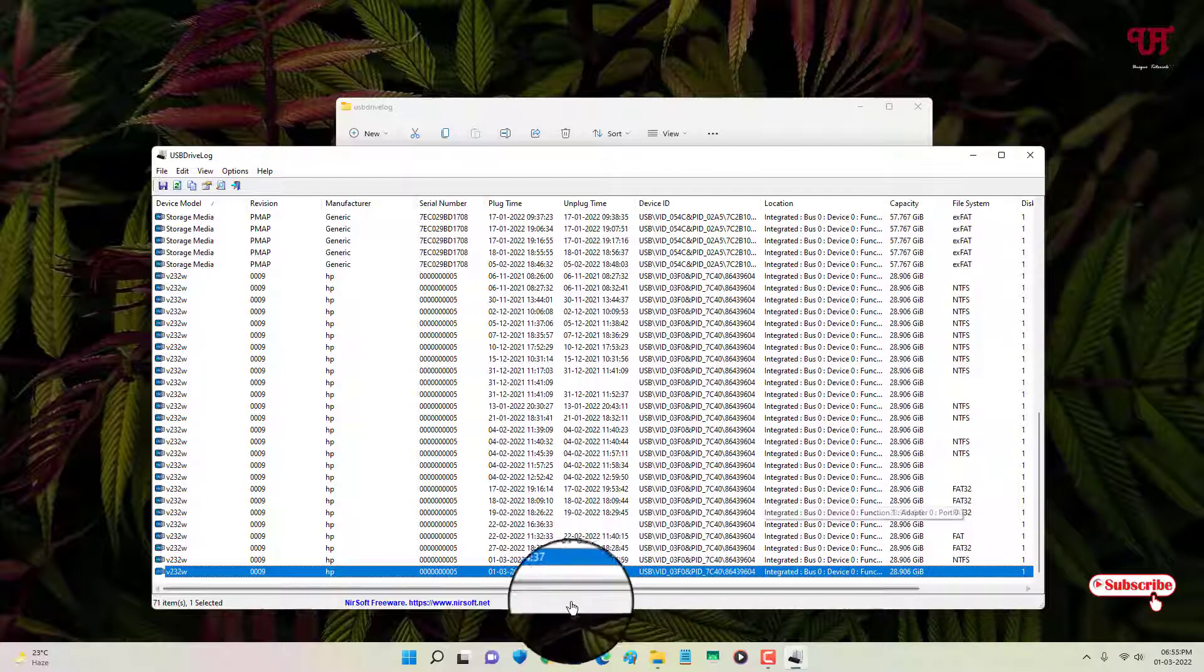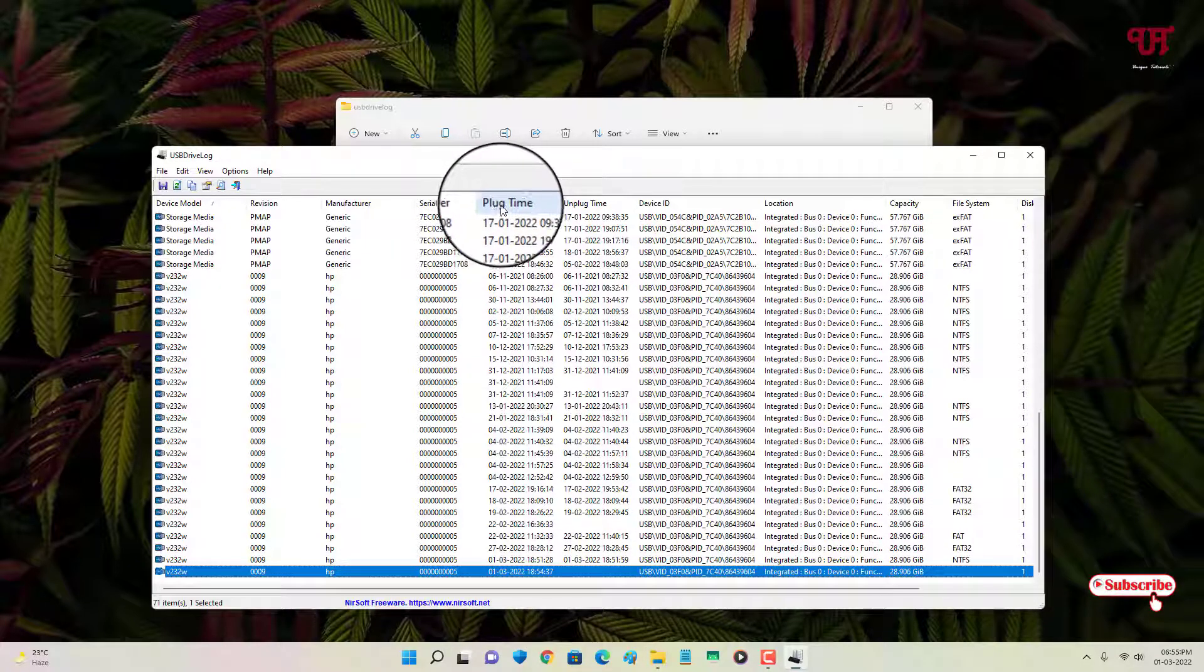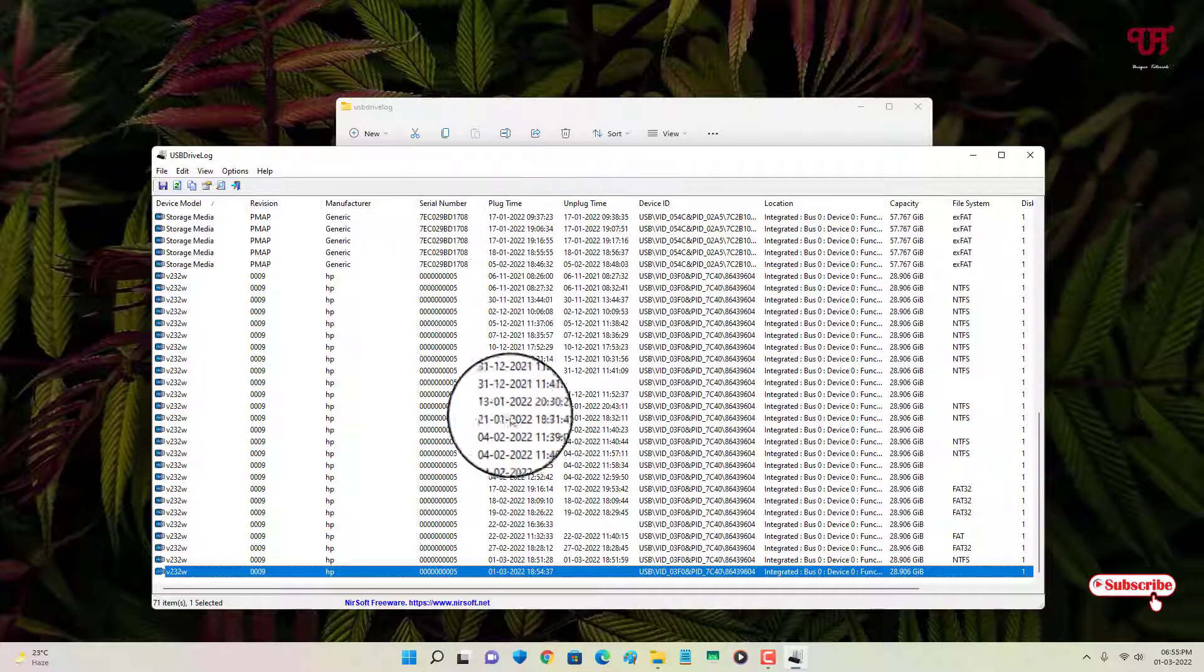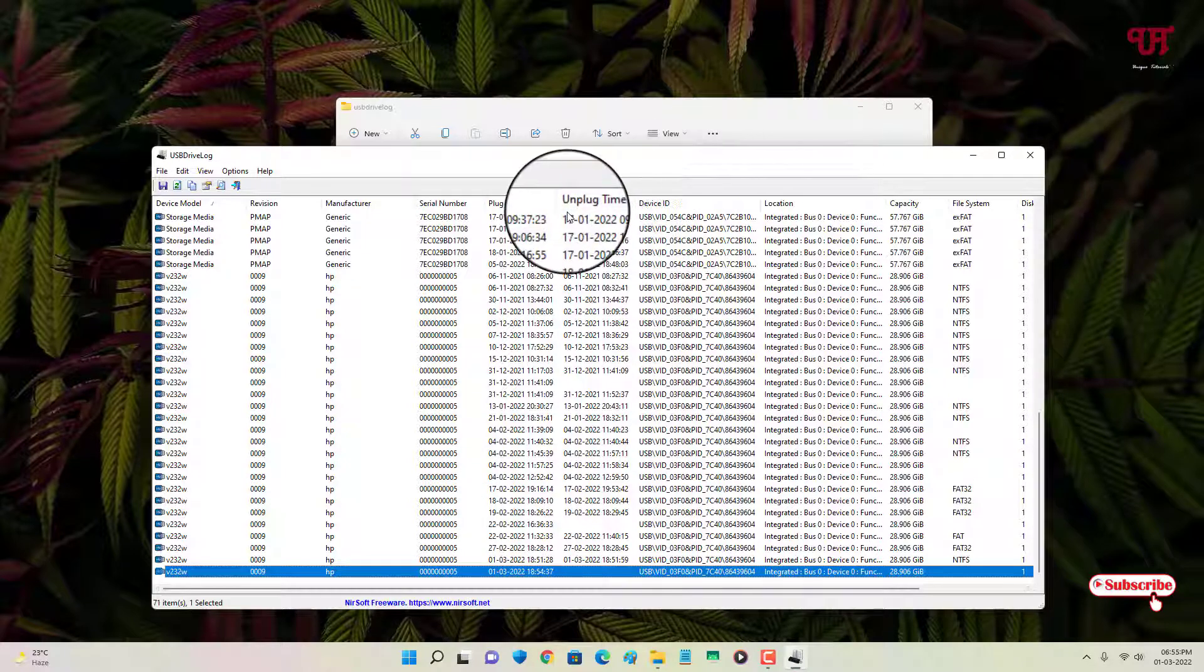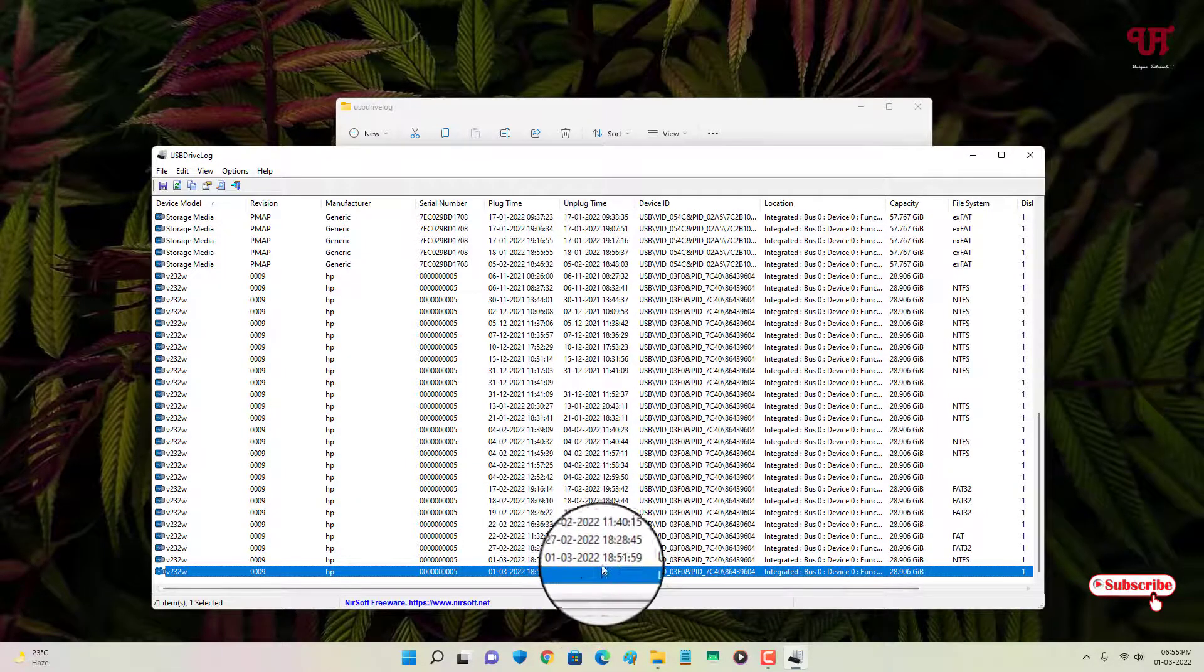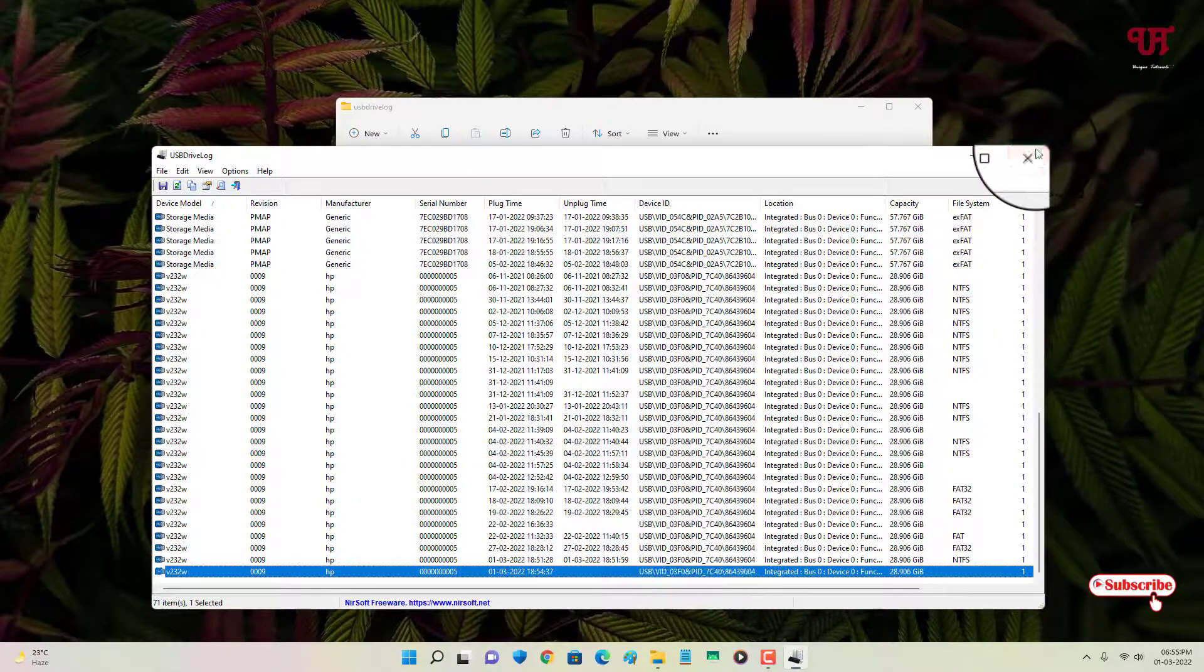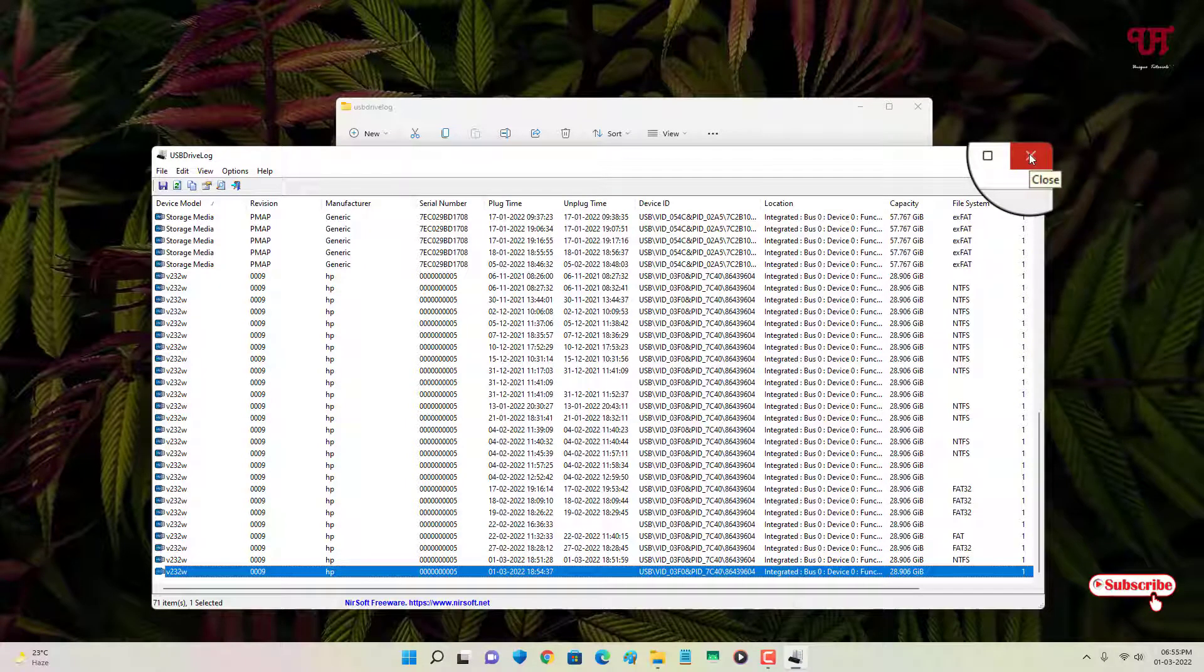So now you can see here the plug time on the above, that is the inserted time. So unplug time is not available right now, so let us try to unplug it after using for a few seconds.